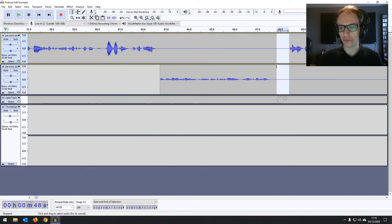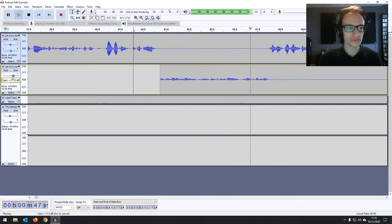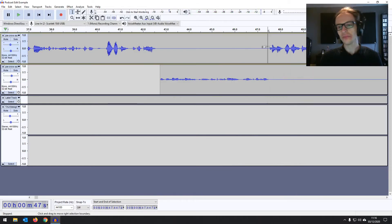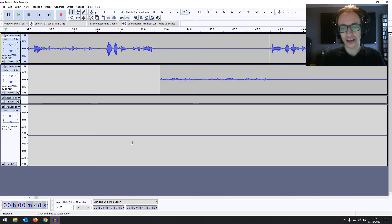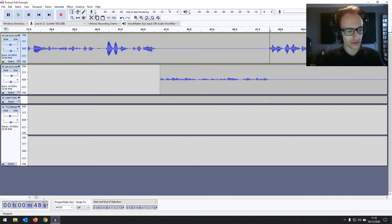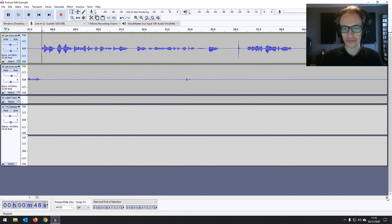We've got a big gap there too — we could just highlight that and delete it. When you listen to polished podcasts, this is what's been done — it's all been smoothed out. I'm not the best speaker on a podcast at all, so there's a lot of ums, ahs, and gaps. But even with the pros, you get a lot of that, so they do plenty of editing. Let's carry on and see what else we can find.